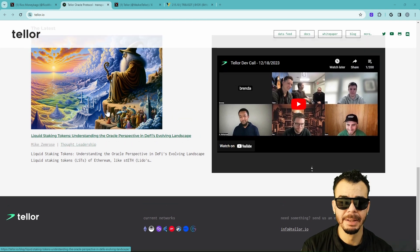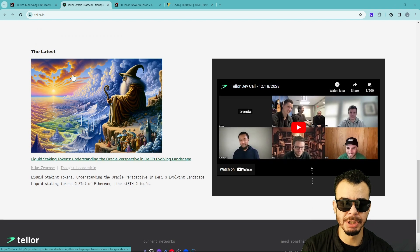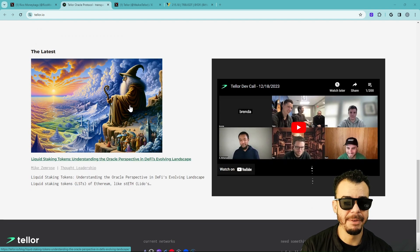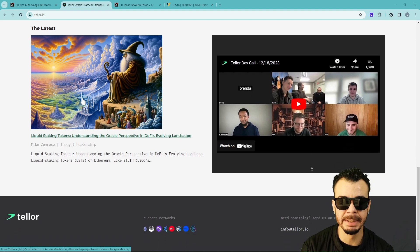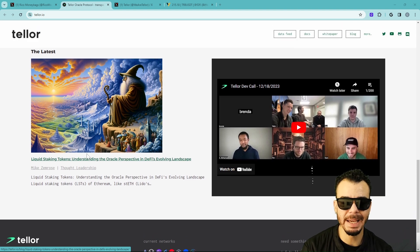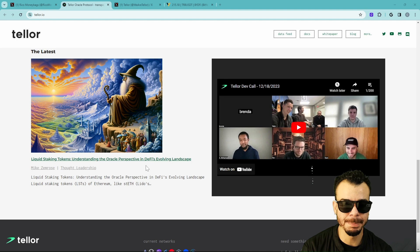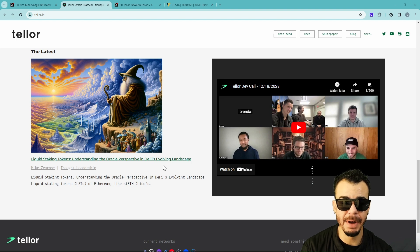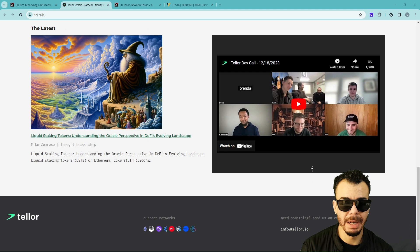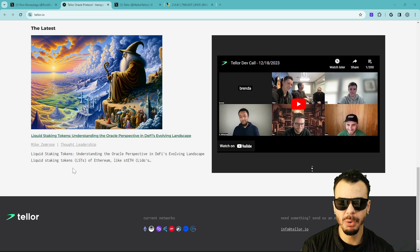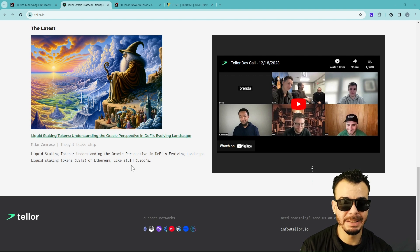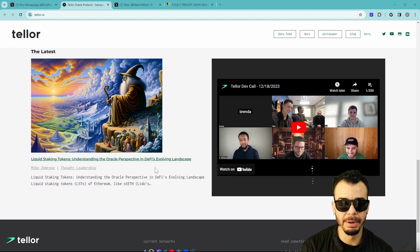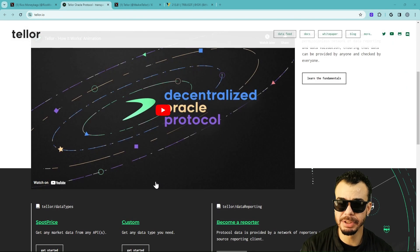This is epic by the way, this art right here. Shout out to the artists who put this together, even if it was AI. However they got it to look like this, it looks amazing. Liquid staking tokens, understanding the oracle perspective in DeFi's evolving landscape. Liquid staking tokens of Ethereum like Lido, keep that in mind.